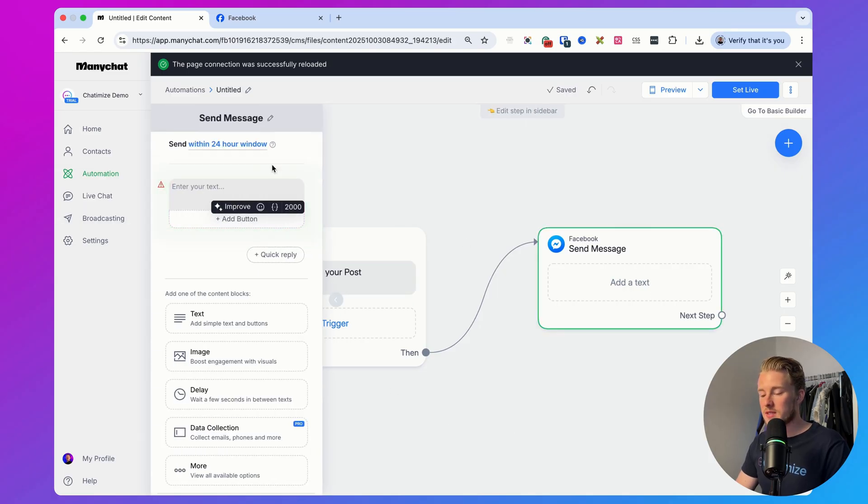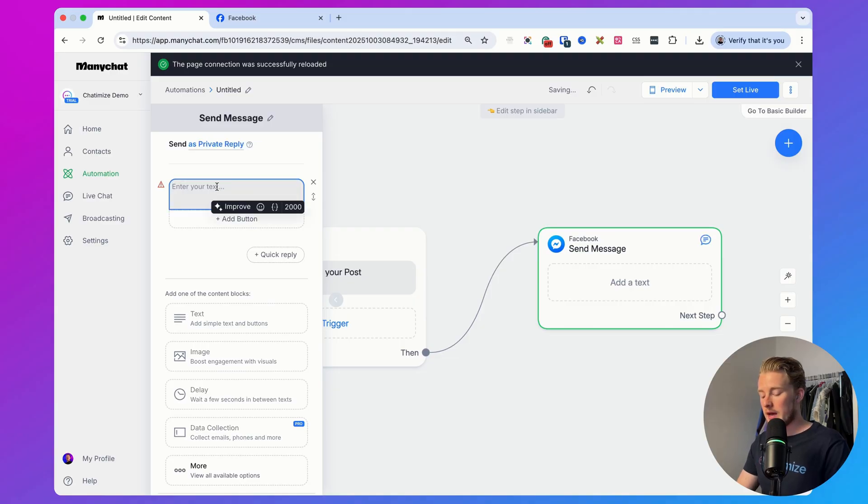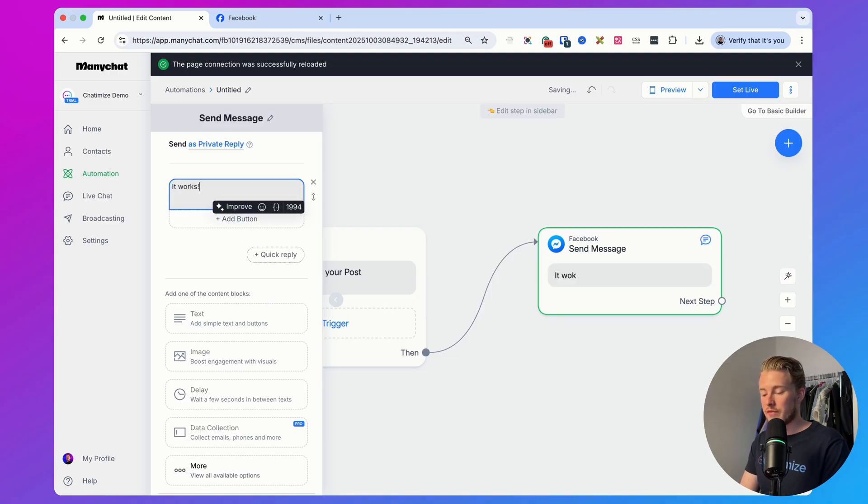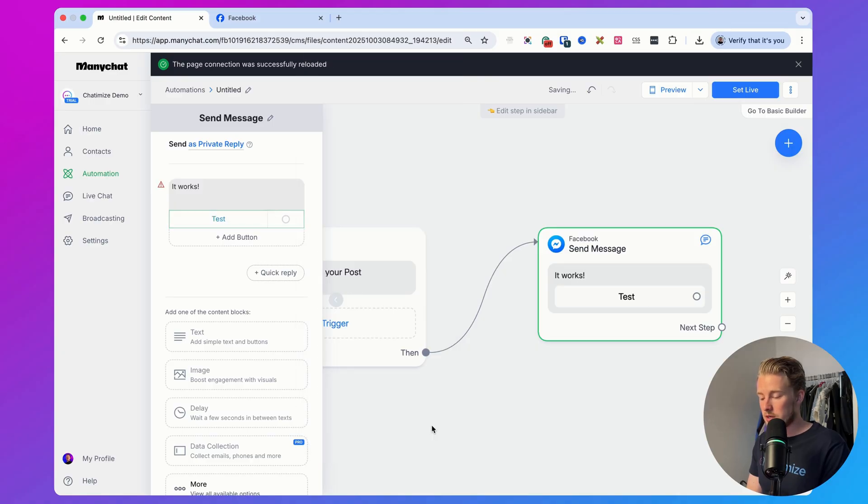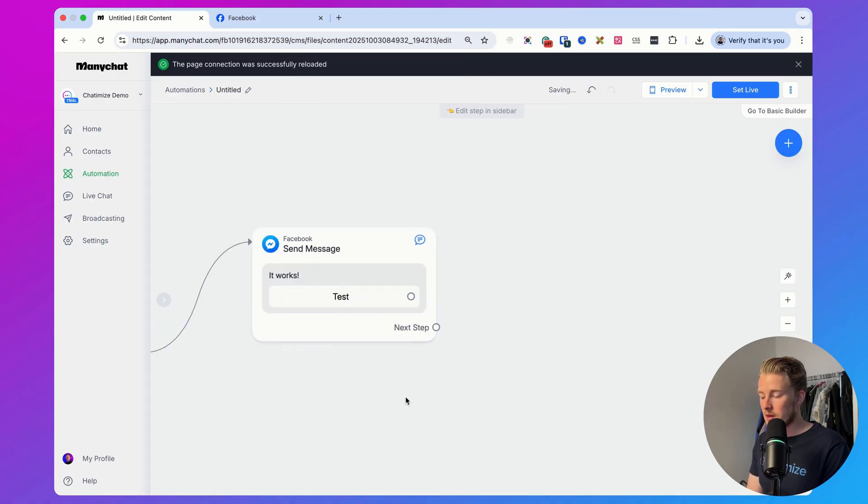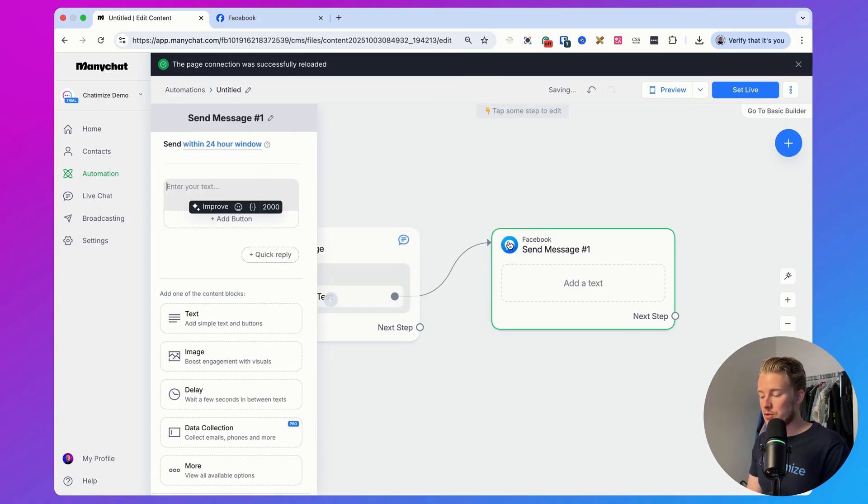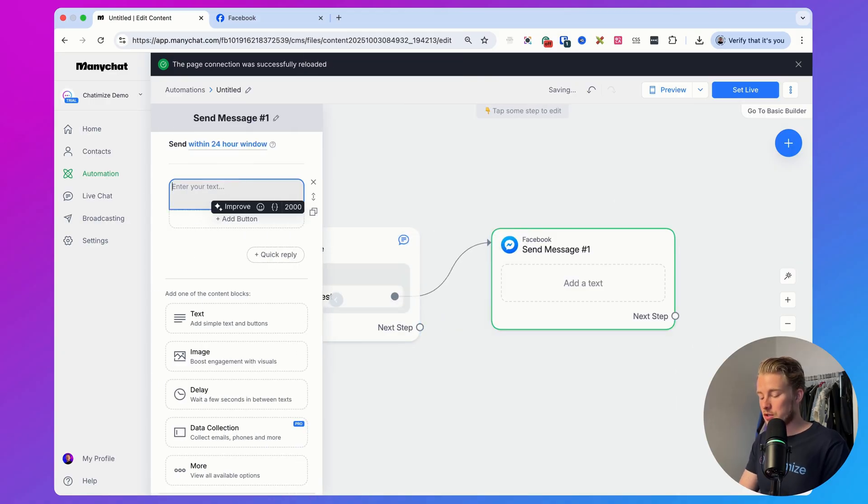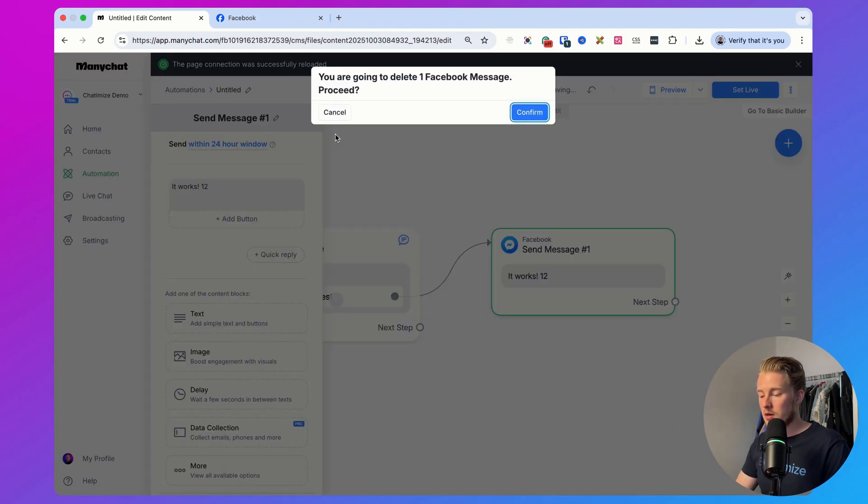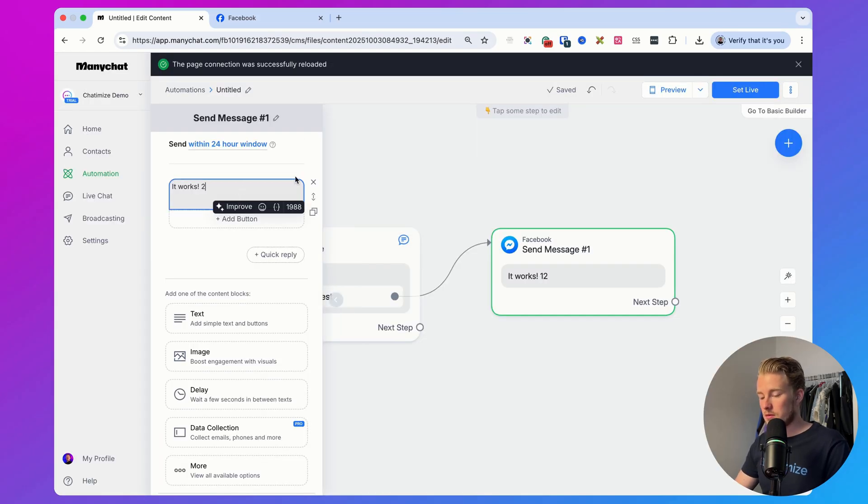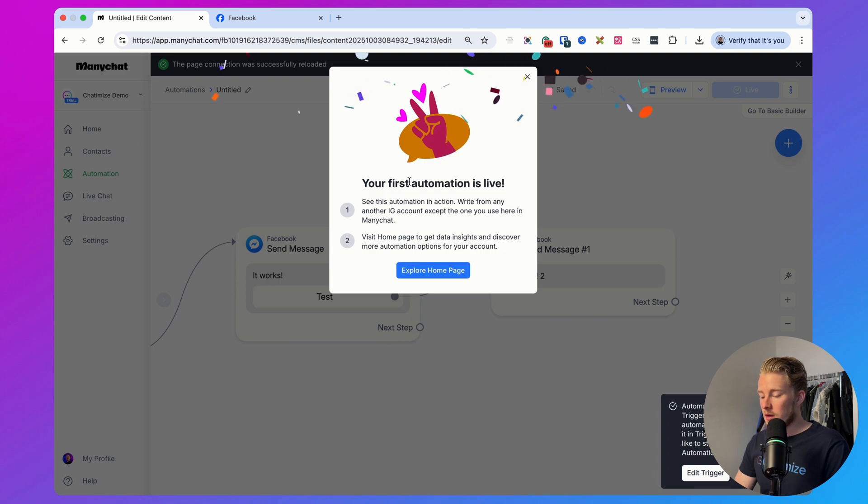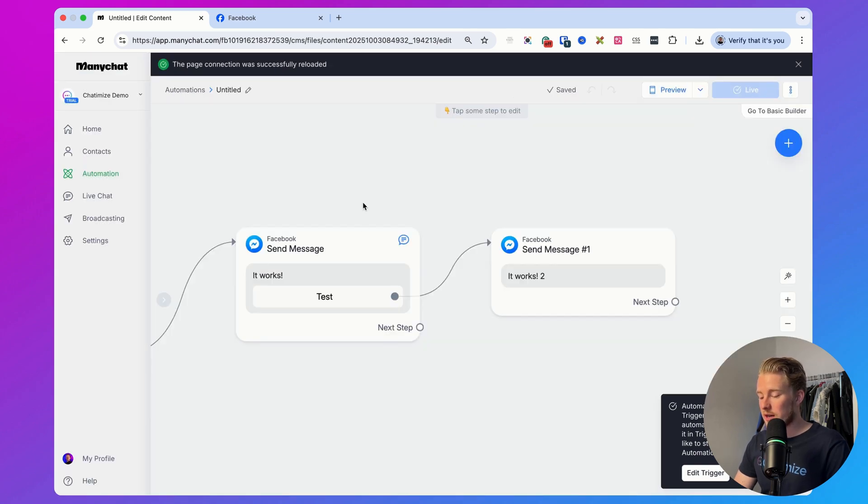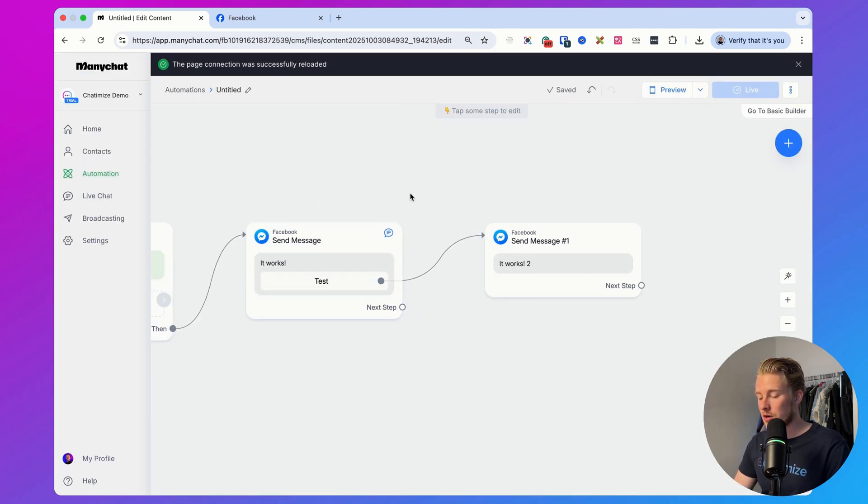Then we have a simple message. This needs to be set to send as a private reply. This is just a very simple message with a button, which is test. Then it goes to another message, it works too. And then that's working as well. So now this is working and this is basically our ultimate test.